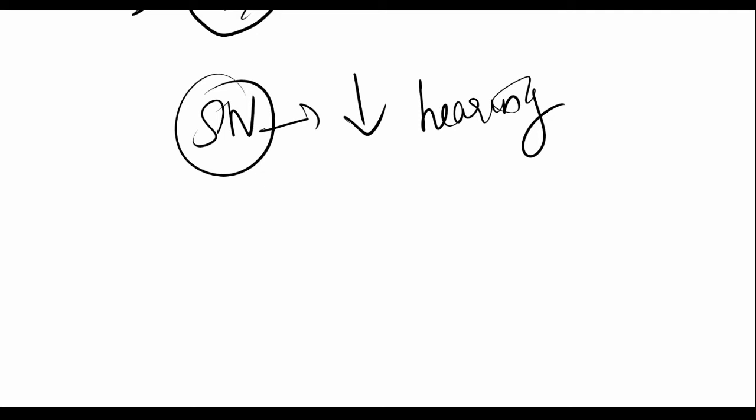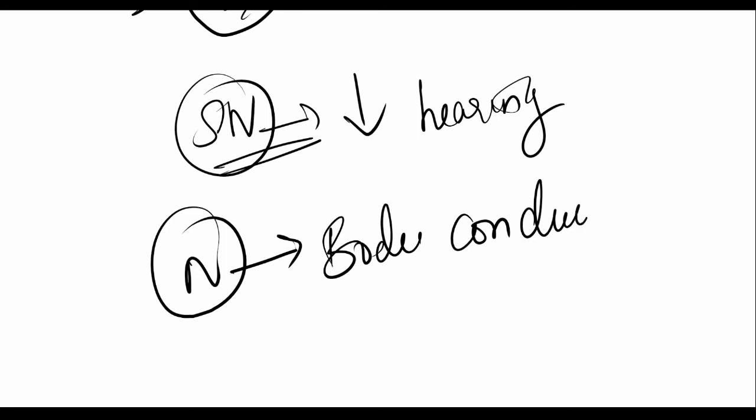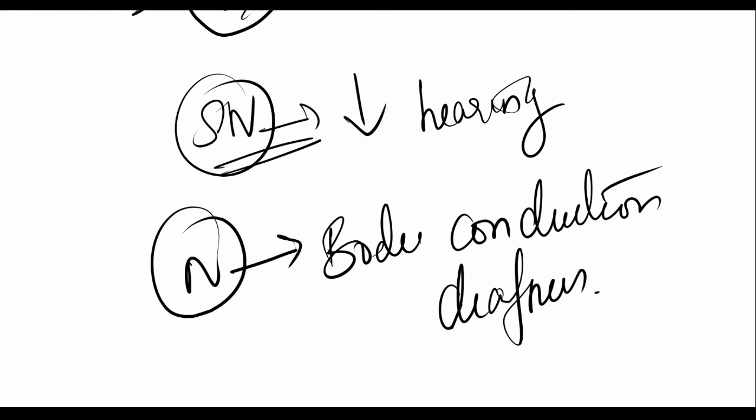Now, if hearing is not affected by the increase in meatal pressure, then you can say that it has something to do with bone conduction deafness. Where do you see bone conduction deafness most commonly? Gellé test is used to diagnose otosclerosis.